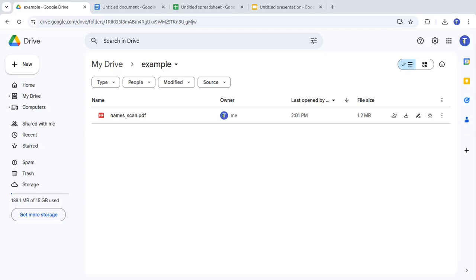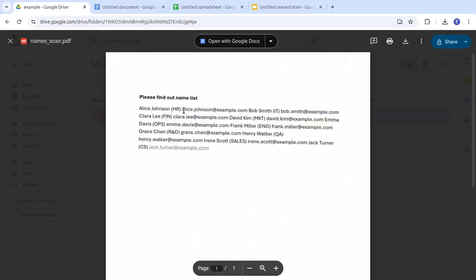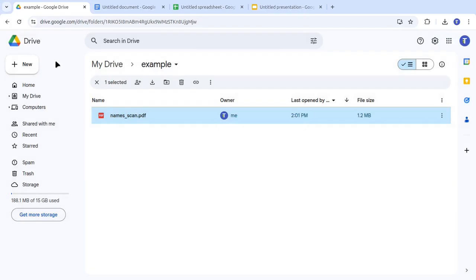But what if a colleague sends us the name list as a PDF? And it's just a scan of a printed page? No problem. We can use the add-on to extract text or tables directly into our document.